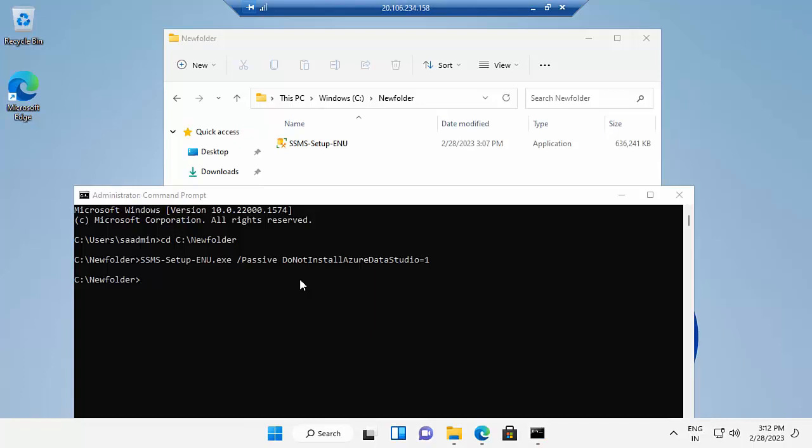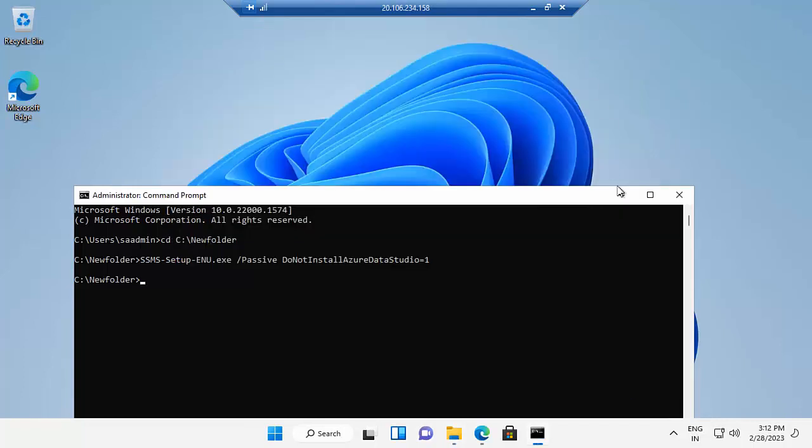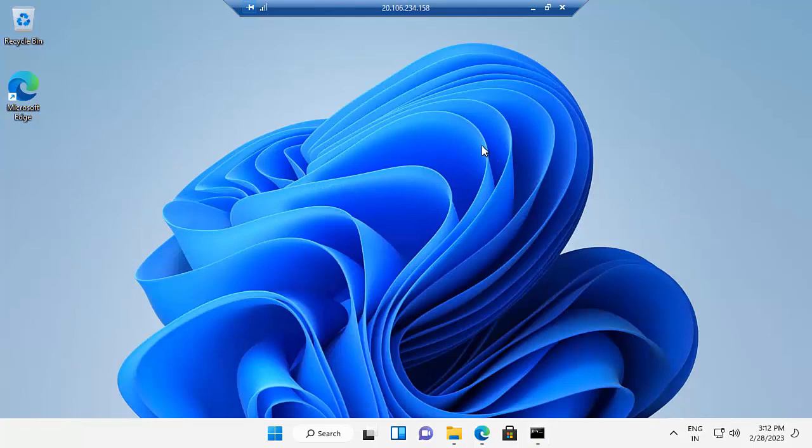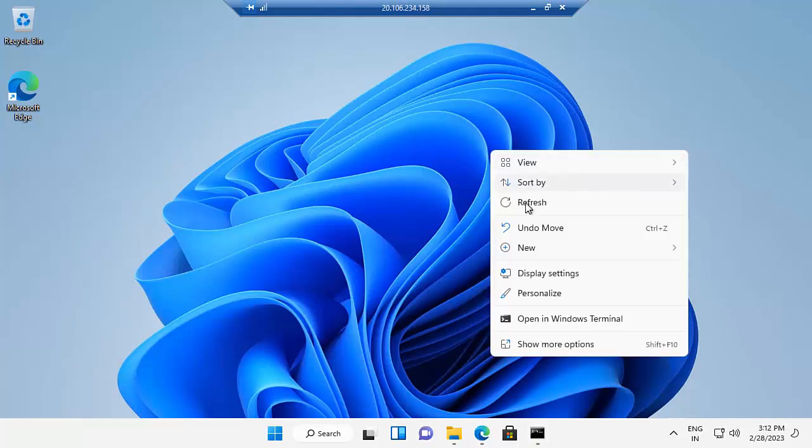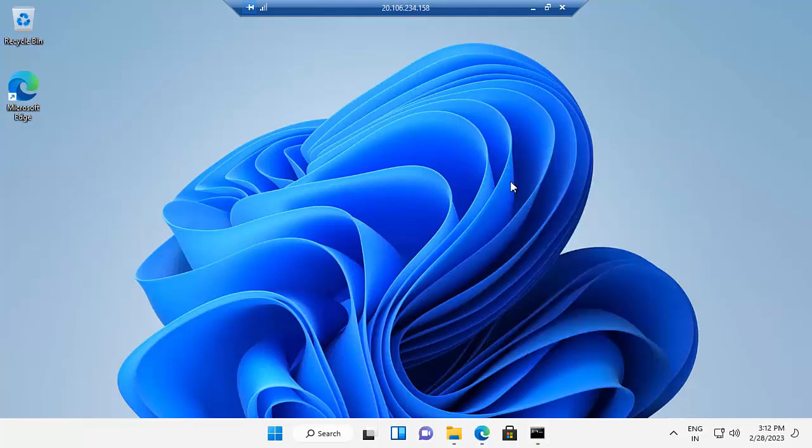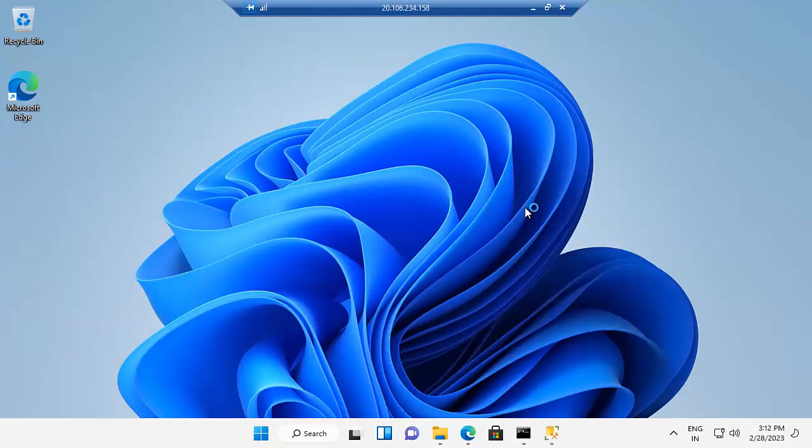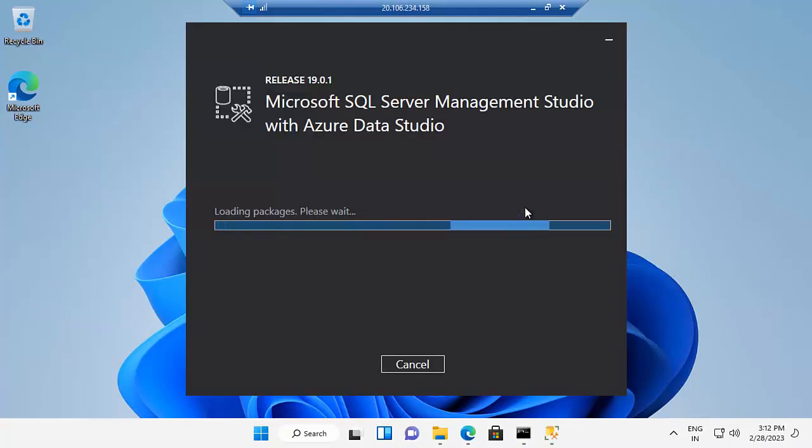In the background, that file is going to install and the setup is going to show you that. Wait for a moment. Now it's loading.